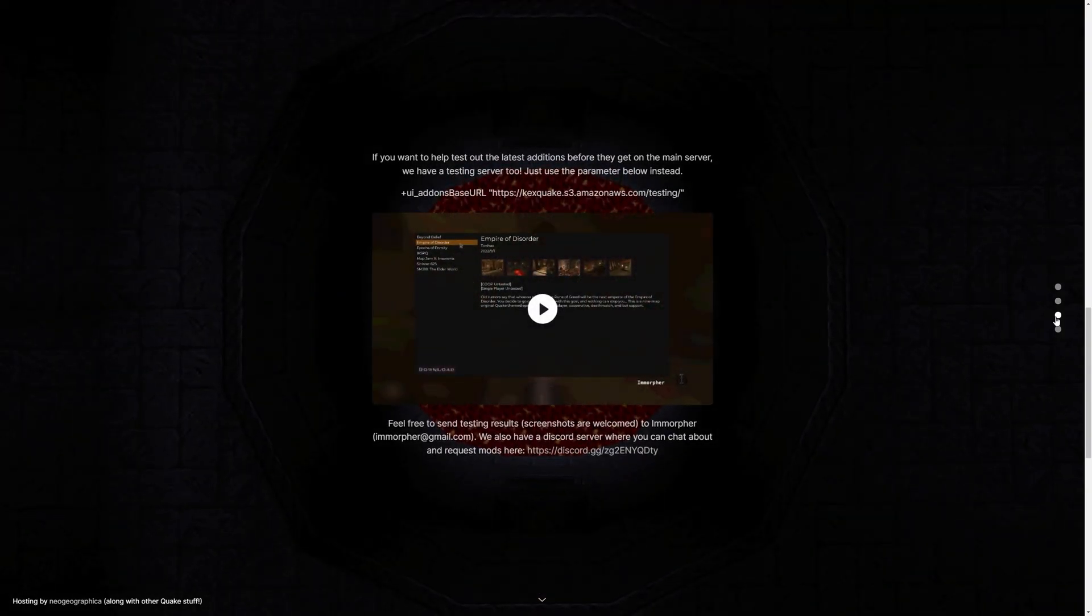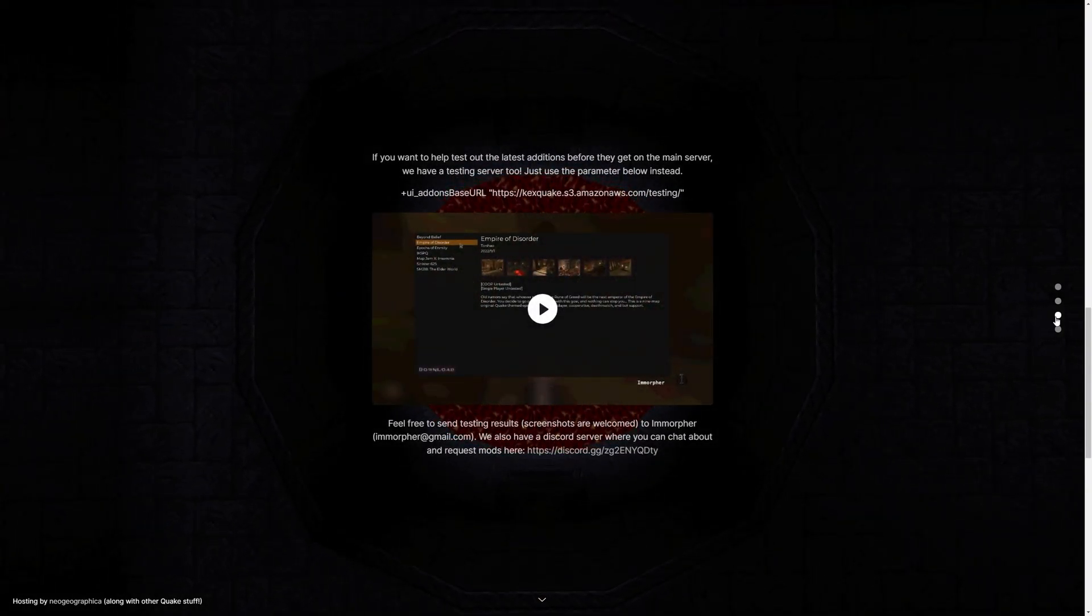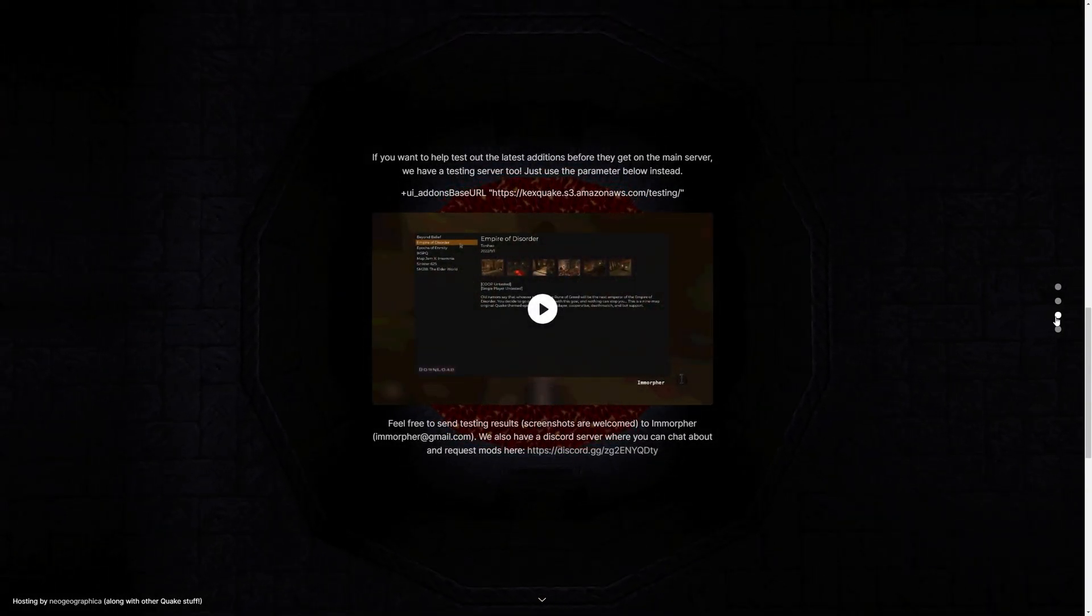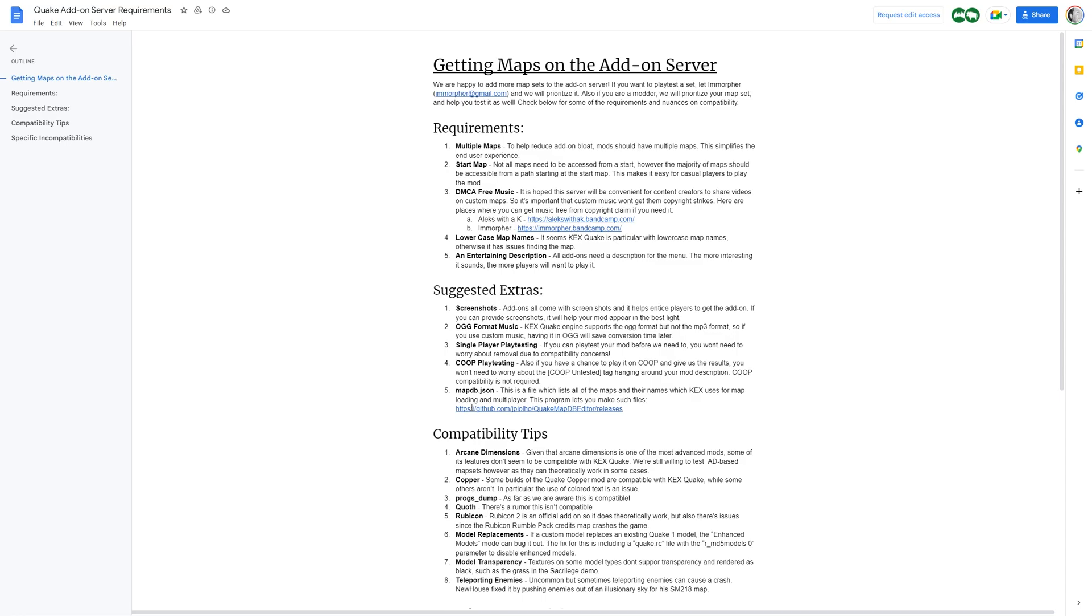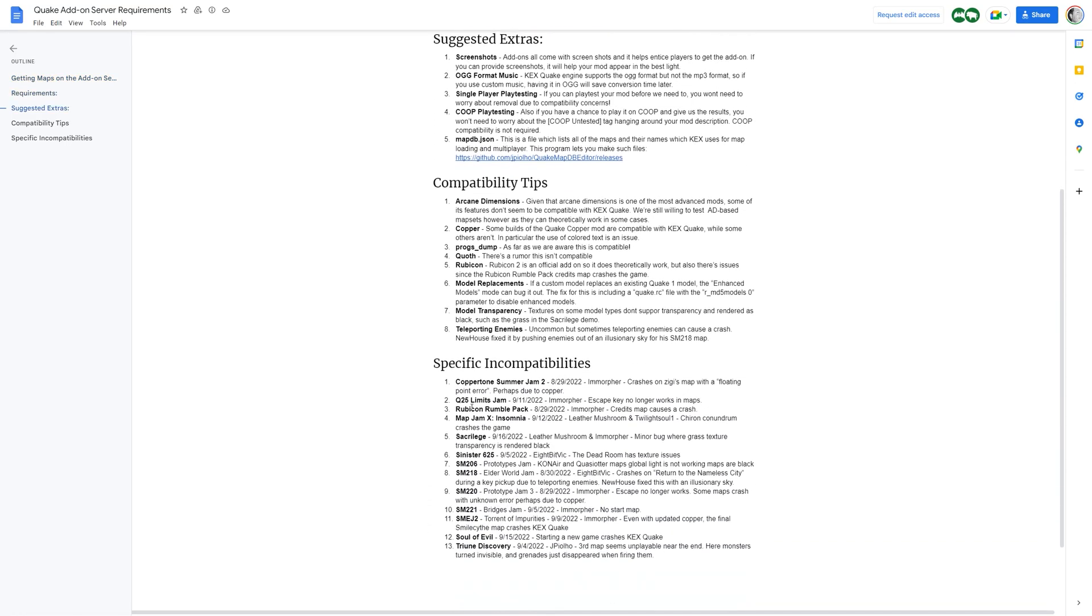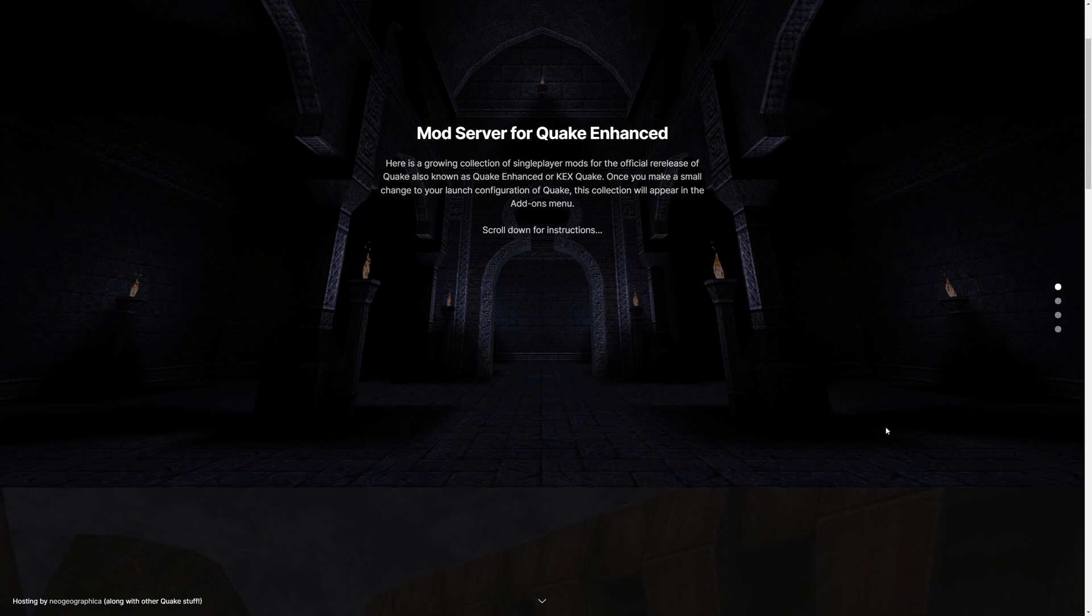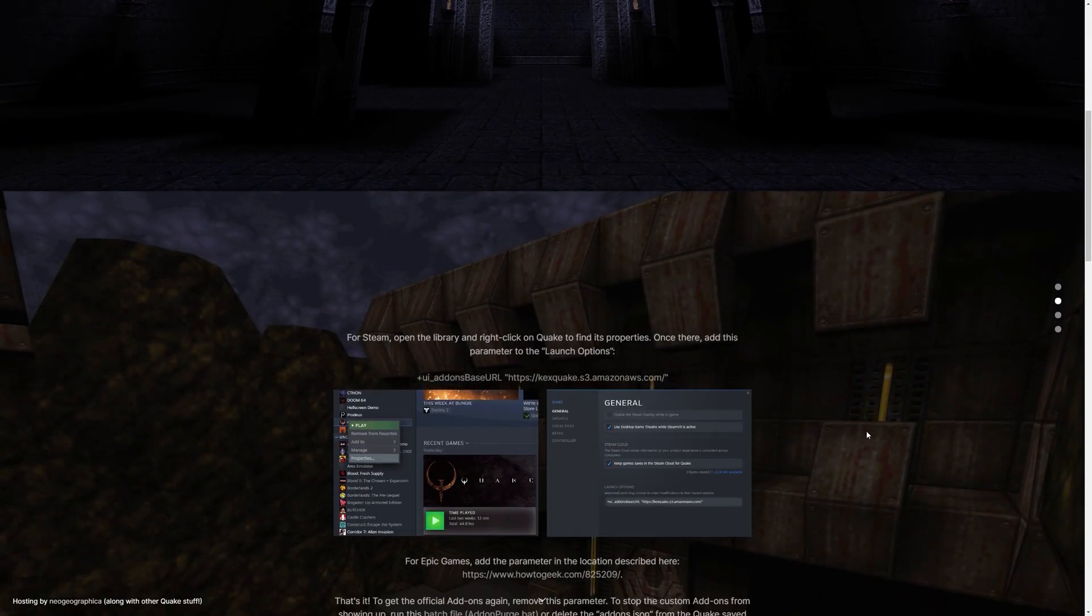Additionally, if you're interested in testing, there are even more releases from the community to check out. You can also find information and details on how to get your own projects on the mod server. So please go check this website out.